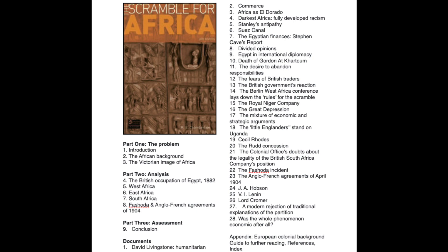You can pause the video to look at the different aspects listed on the right-hand side. The key ones I'd pick out in particular are the Suez Canal, Cecil Rhodes, and the Fashoda incident — these are the three key things. All the others are worth knowing, but there are definitely a lot of exam questions based on the Fashoda incident, the Boer War, Cecil Rhodes, and the Suez Canal.